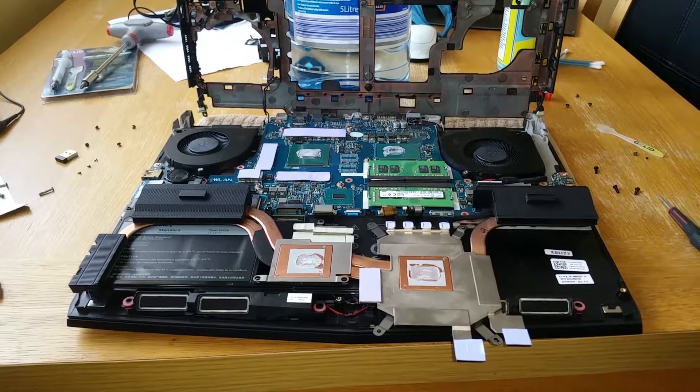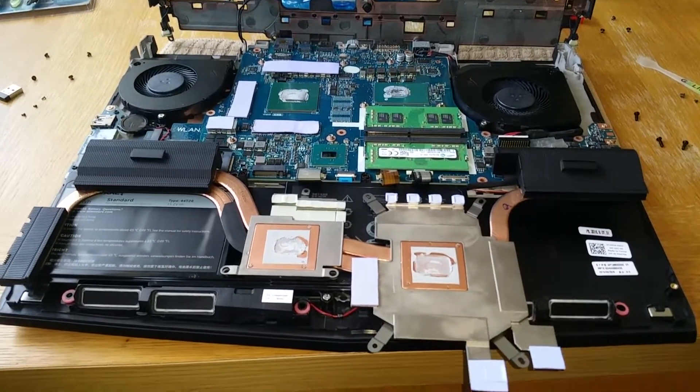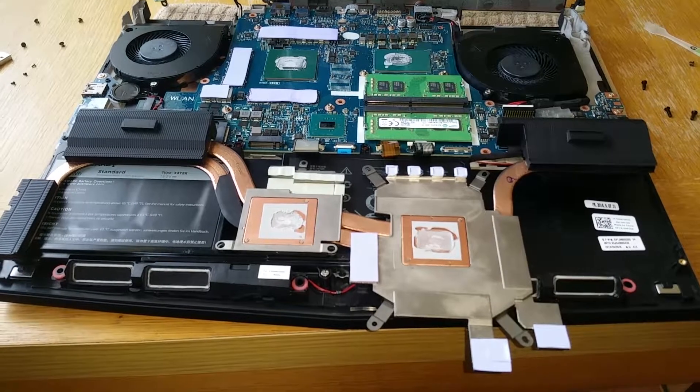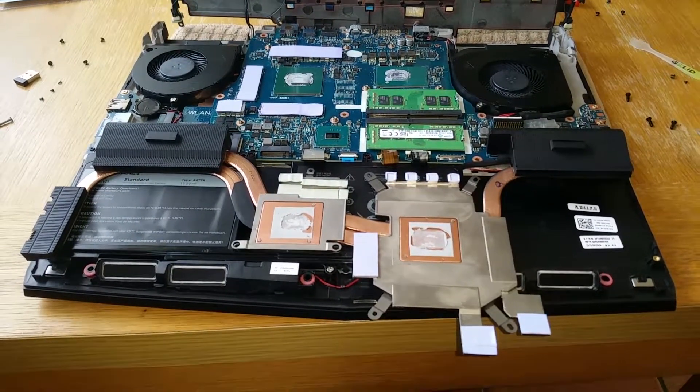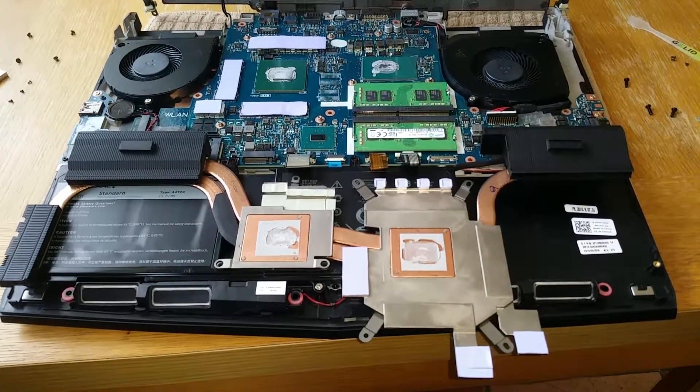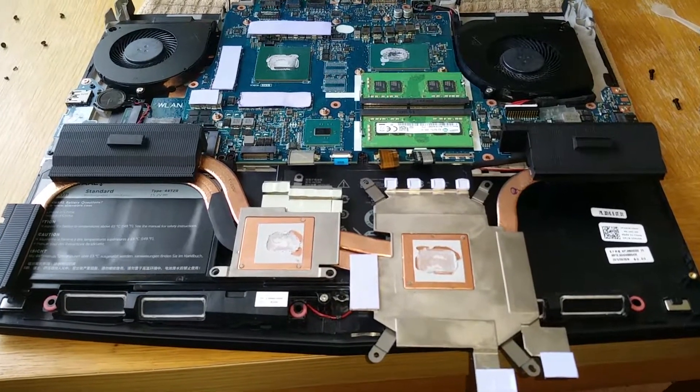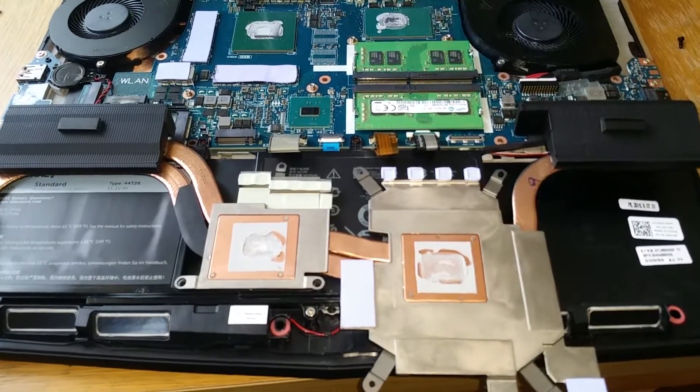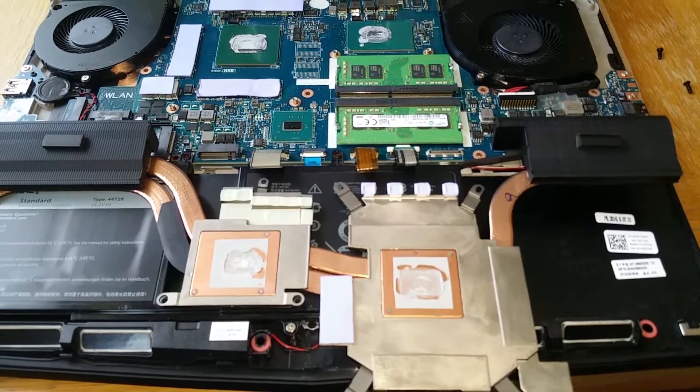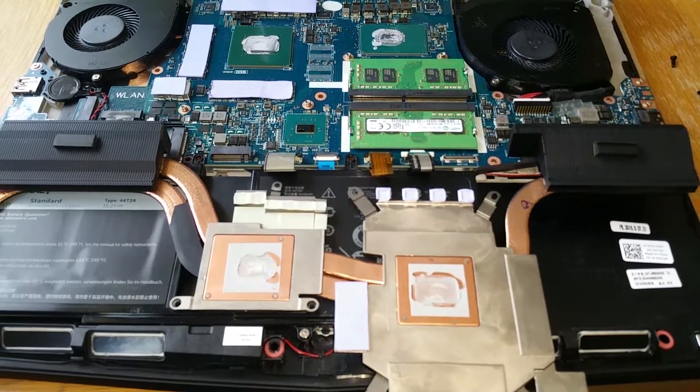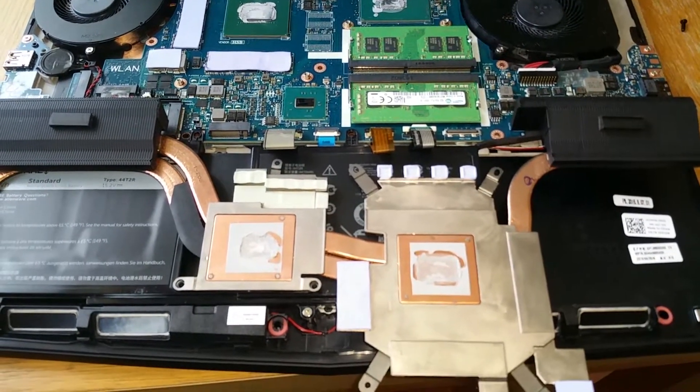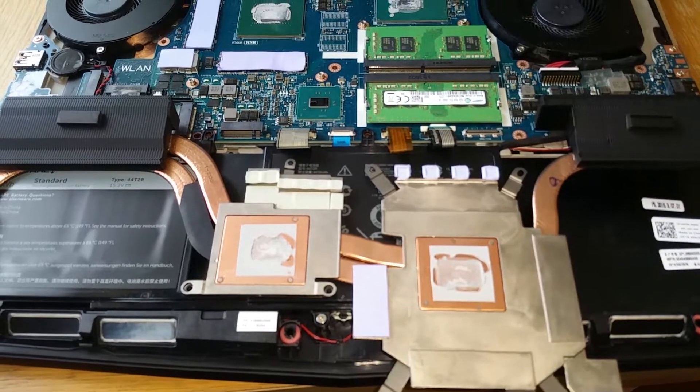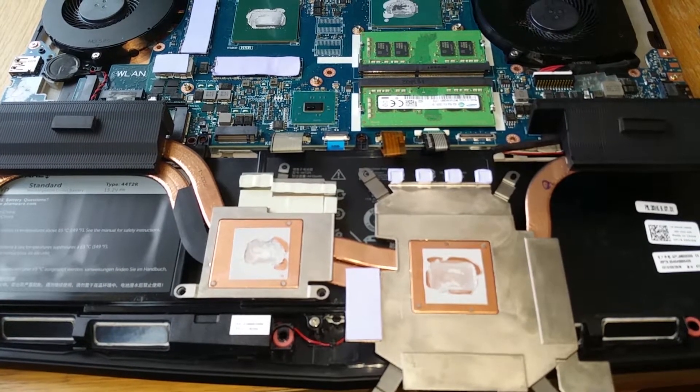So this computer here is an Alienware 15 R3, and if you bought this computer recently and had the same problem as I did, the temperatures were very different between processor cores and also went up to 95 degrees in a couple of seconds running test programs.